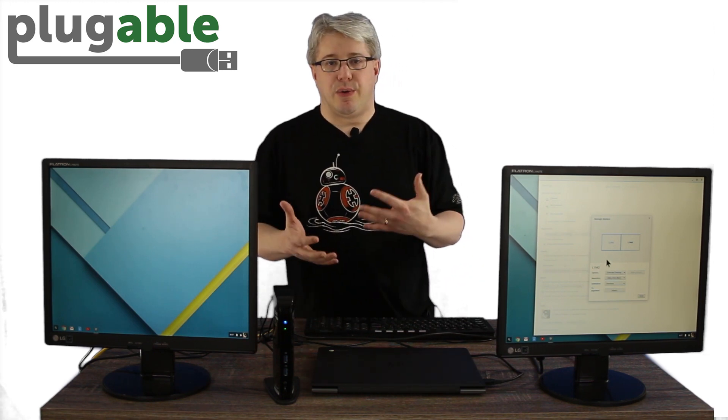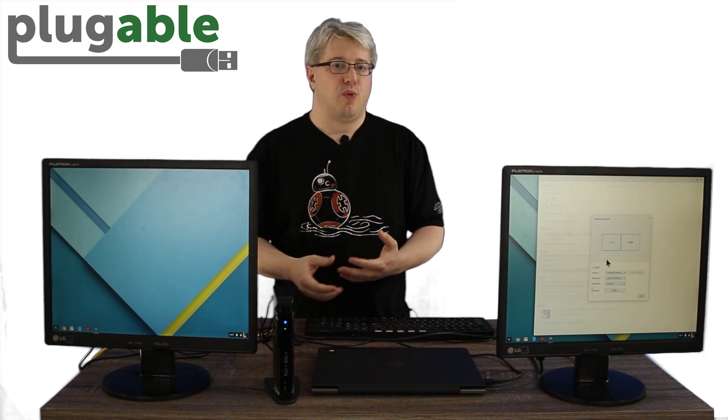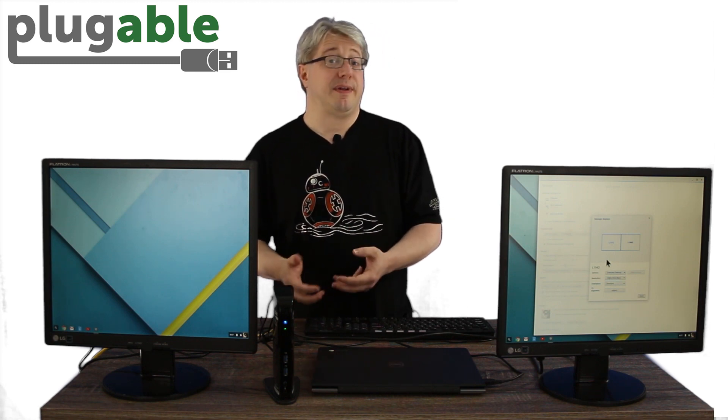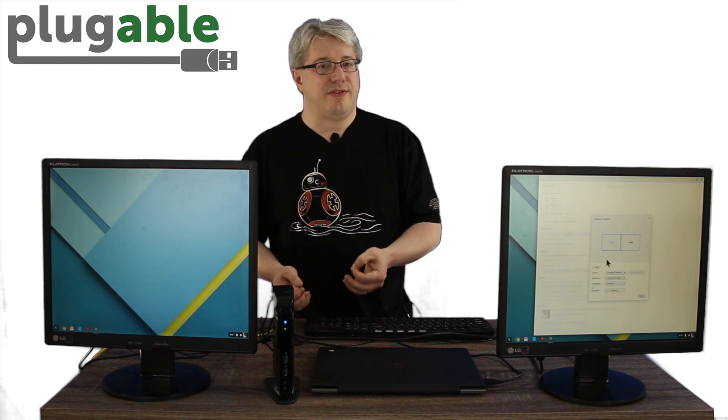So what does all this mean? Previously, anyone who used a Chromebook was limited to one internal display and one external display. As Google has now integrated support for DisplayLink devices, you can now add multiple displays using our USB video adapters and docks to help make you more productive.